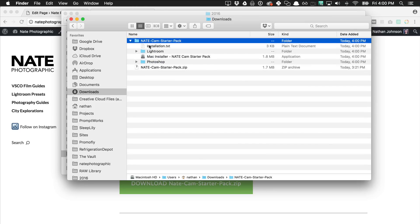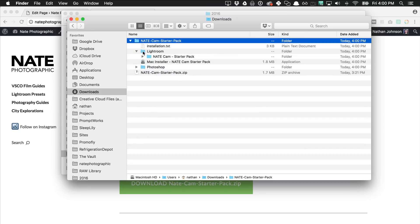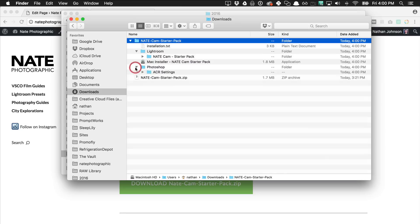Inside this folder you've got a couple different things. You have an installation file which has the same instructions that I'm giving you now. You have a Lightroom folder which has all the Lightroom presets. You have a Photoshop folder which has all the ACR settings, and for Mac you have a Mac installer.